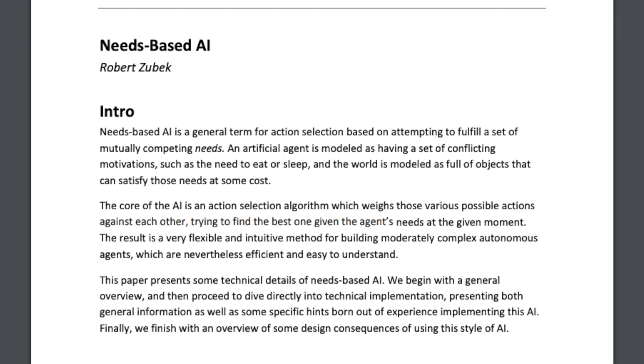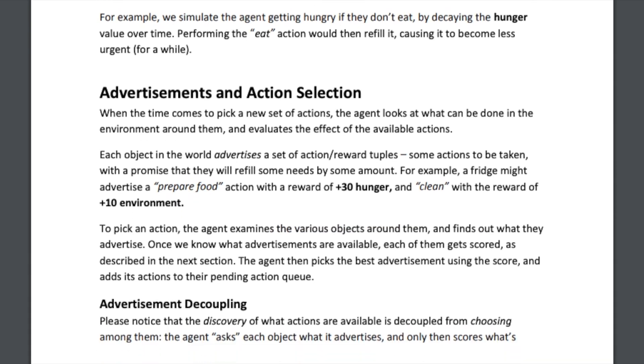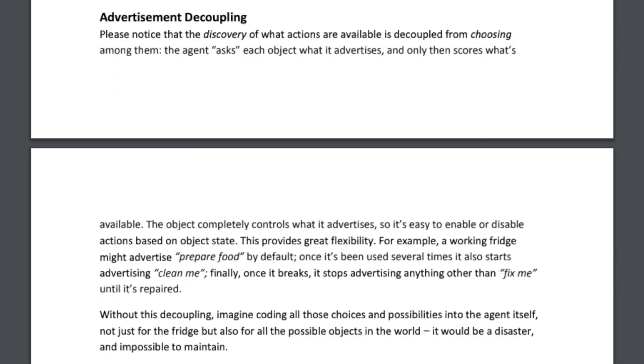I started by reading a really interesting article by Robert Zubek about needs-based AI in video games. He discusses how the early Sims AI and systems like it work, and how to generate an NPC's next action based on its current state and situation.